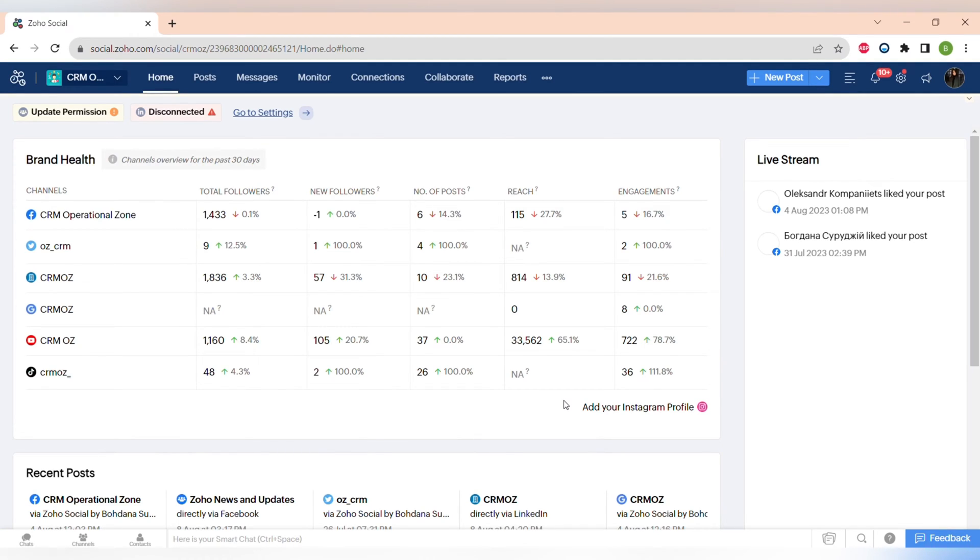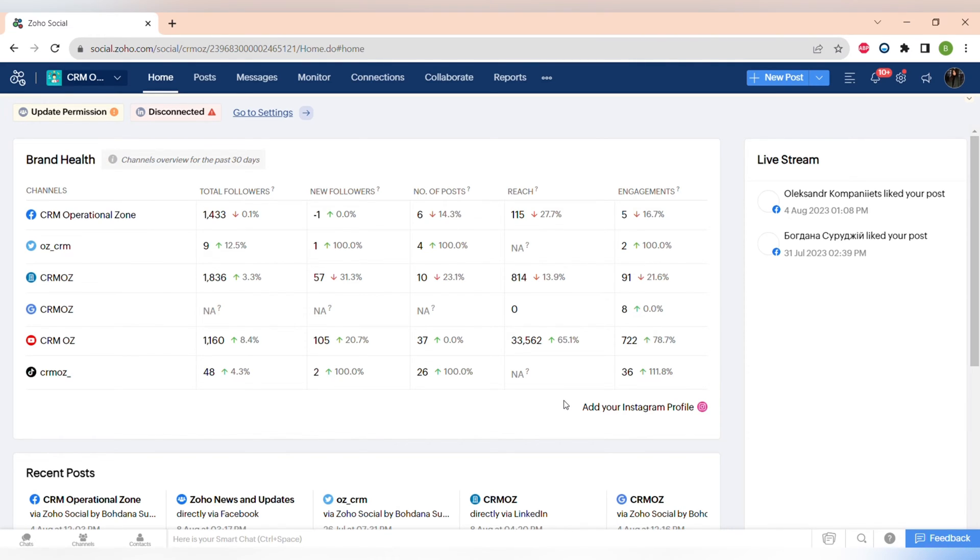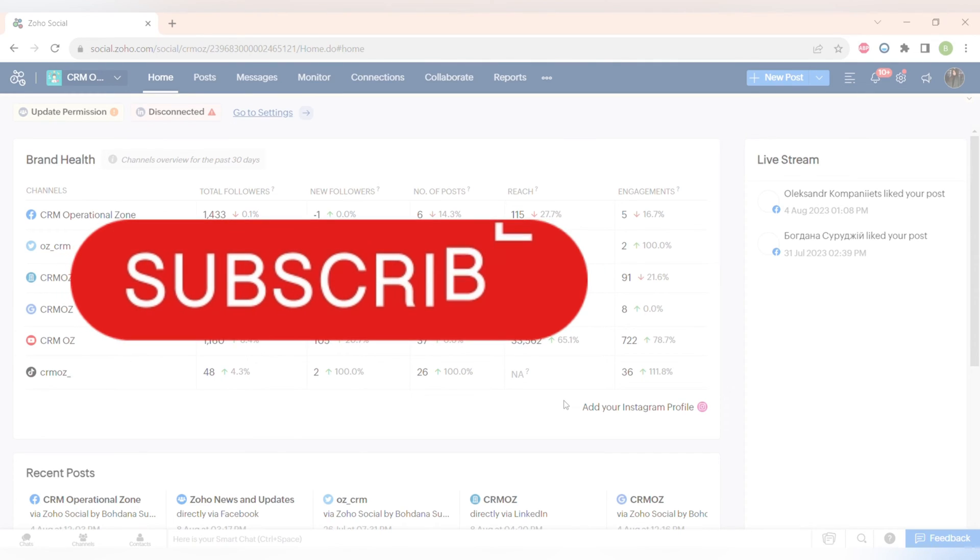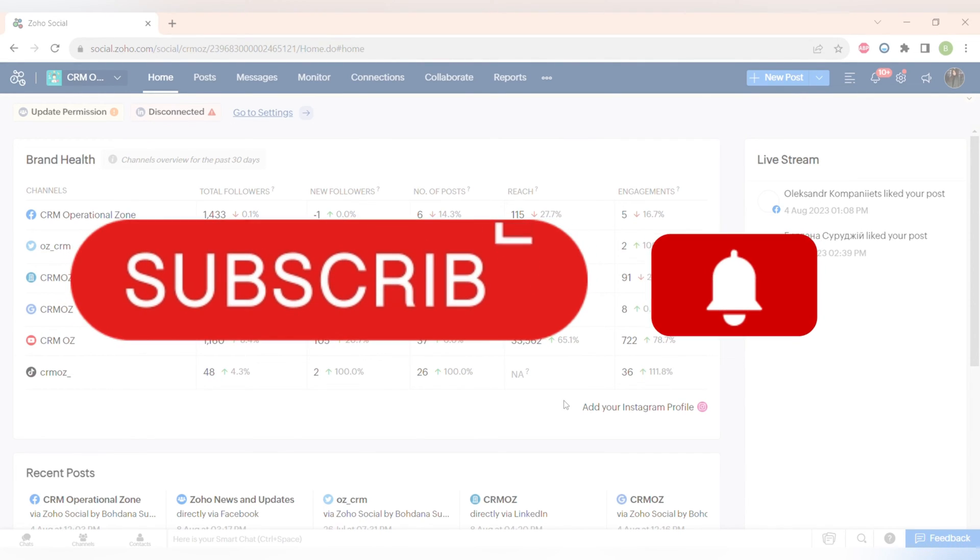Hello everyone and welcome back to our channel. This will be a full Zoho Social tutorial where I will guide you through the process of mastering social media management using powerful tools and features of Zoho Social. Before I begin this video, please make sure to subscribe to our channel and click the notification button because we prepare a lot of useful content for you.